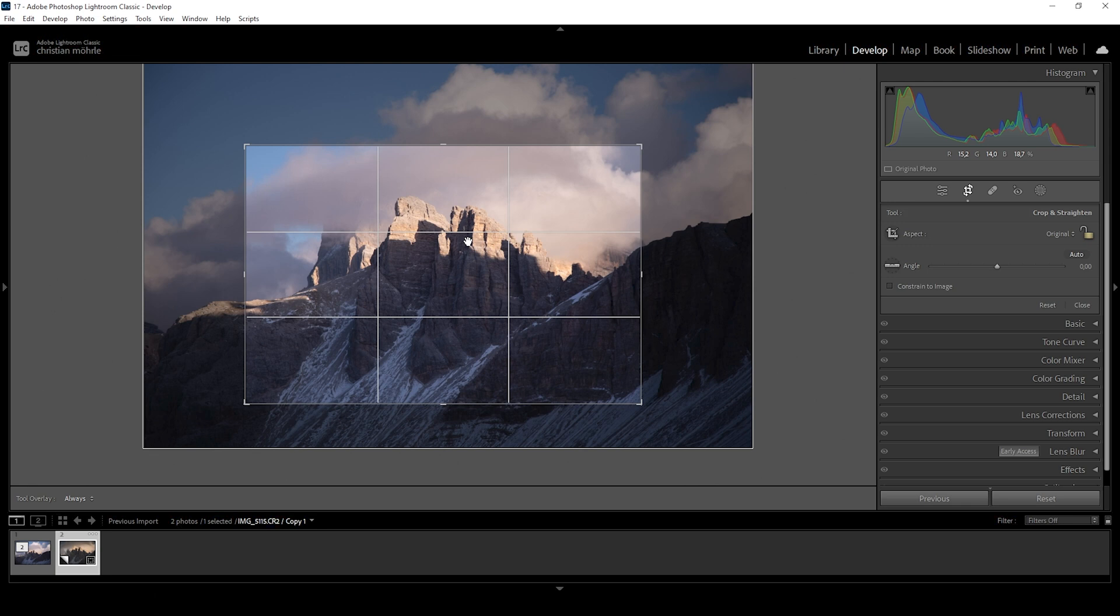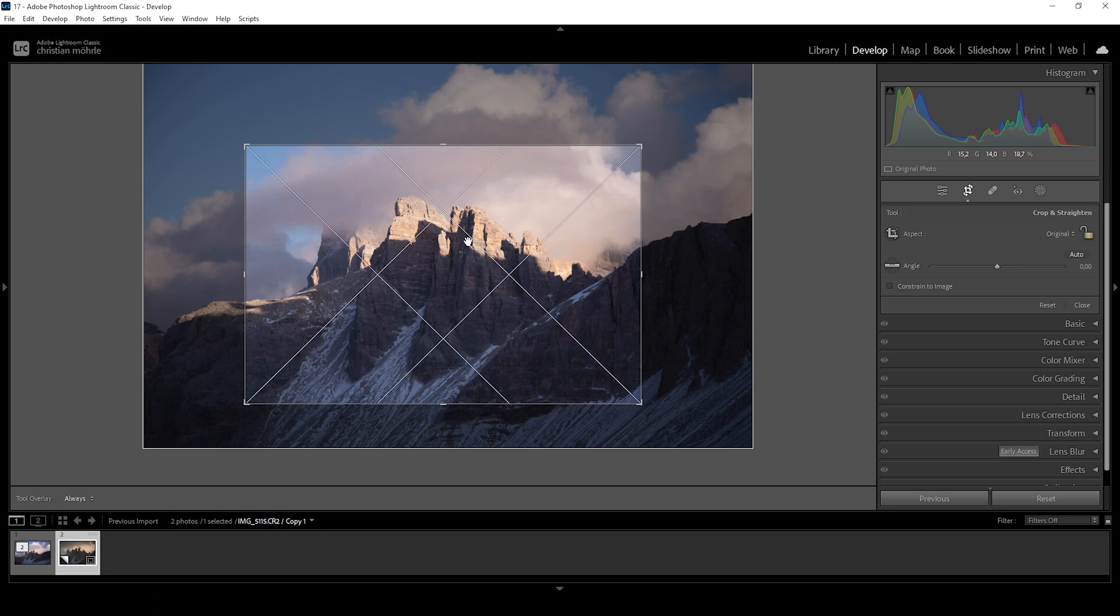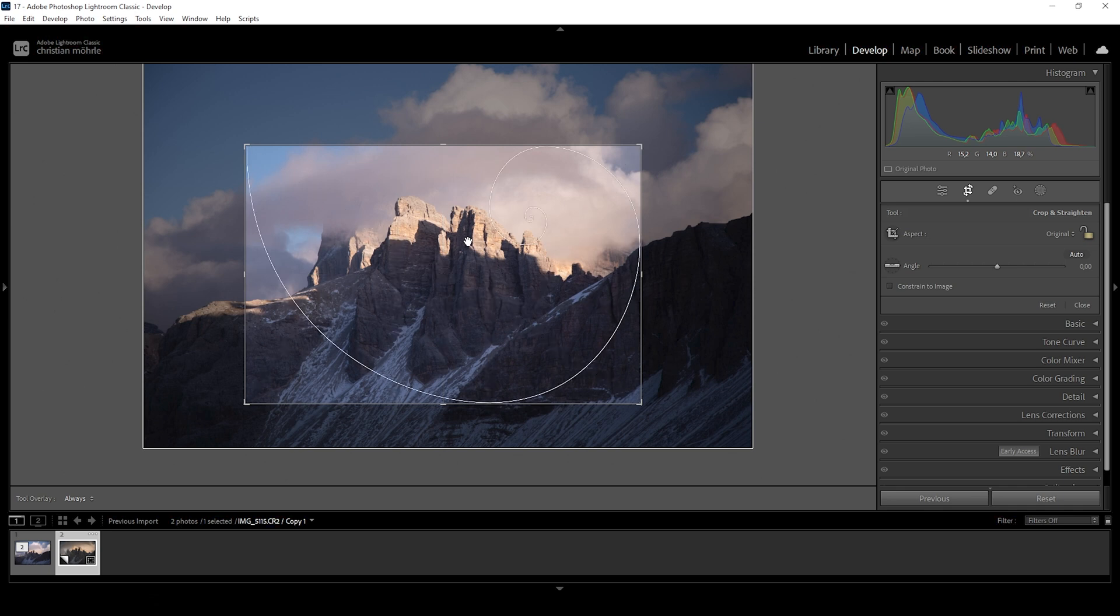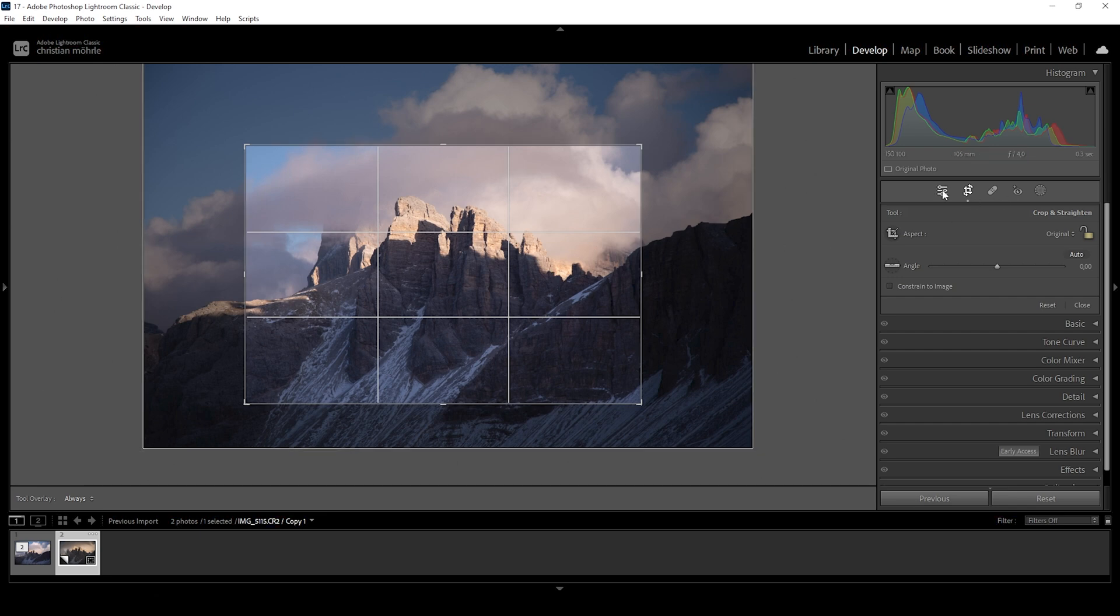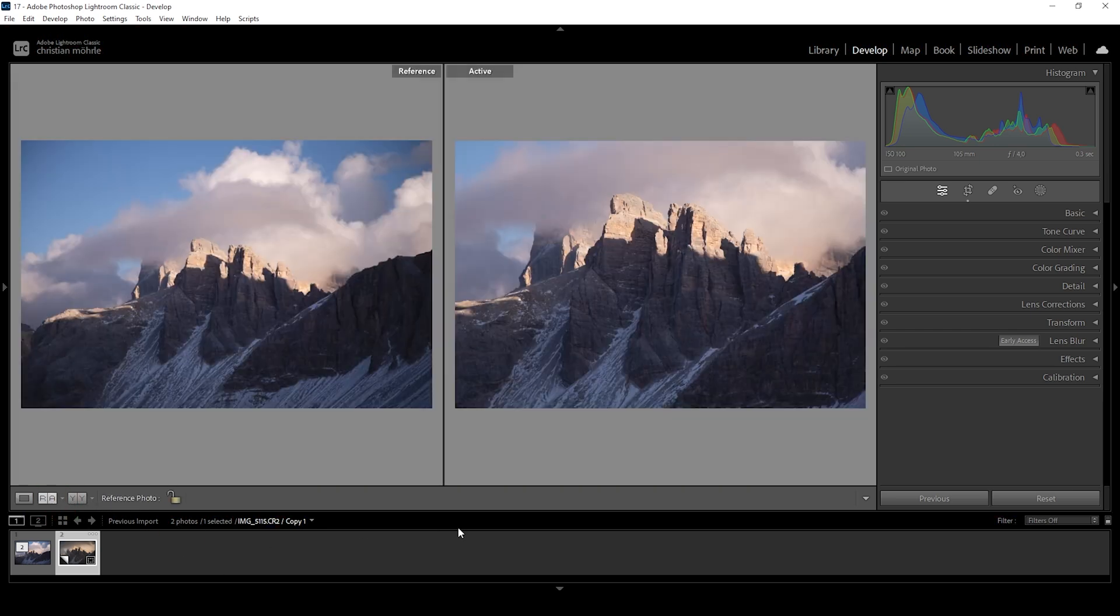By the way, if you're in the cropping mode, if you want to have a different grid overlay, you can simply hit the O key and it just switches through different grid overlays. This is super helpful for different kinds of images. So I want to keep the standard overlay going on. And with this out of the way, I think this looks good like that. So let's head out of the cropping menu and instantly this looks so much better.